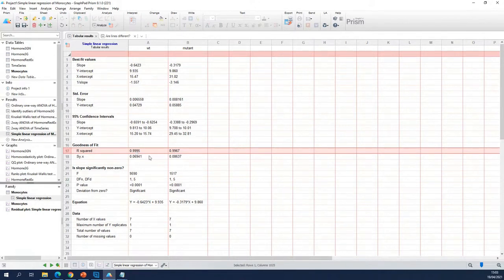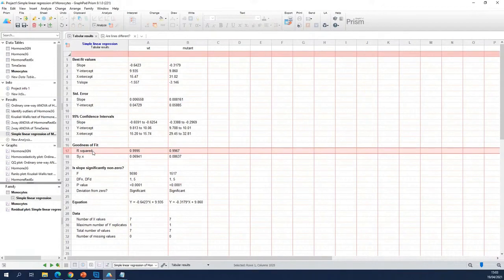So these are both almost 1, so they both fit well. But wild type is the best. So that's what the R squared value is saying here.